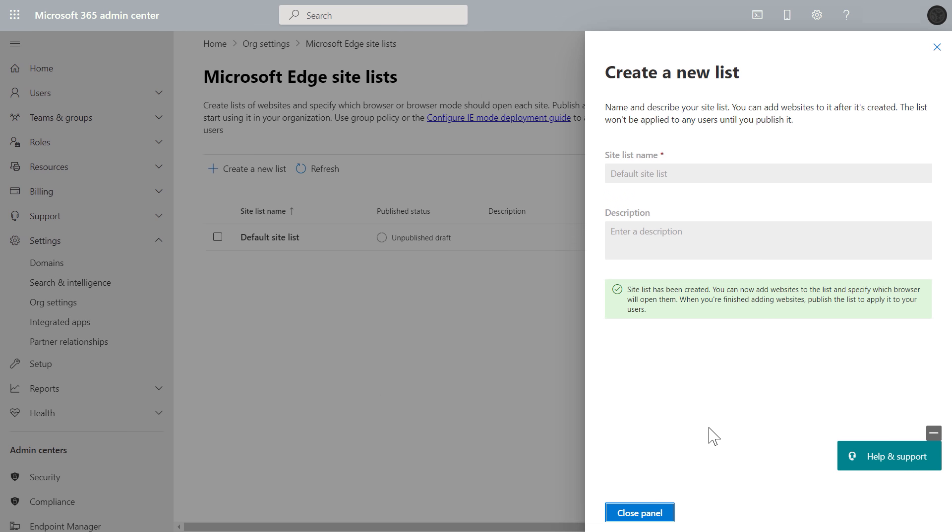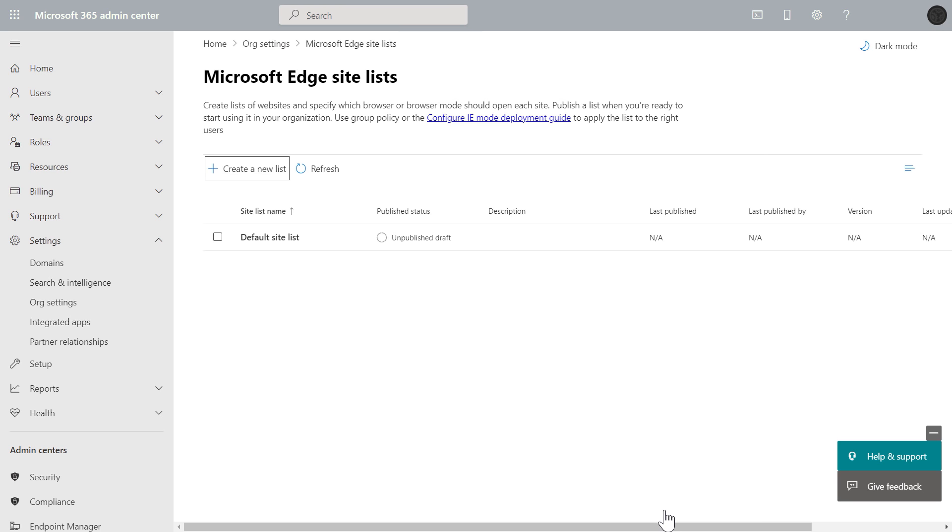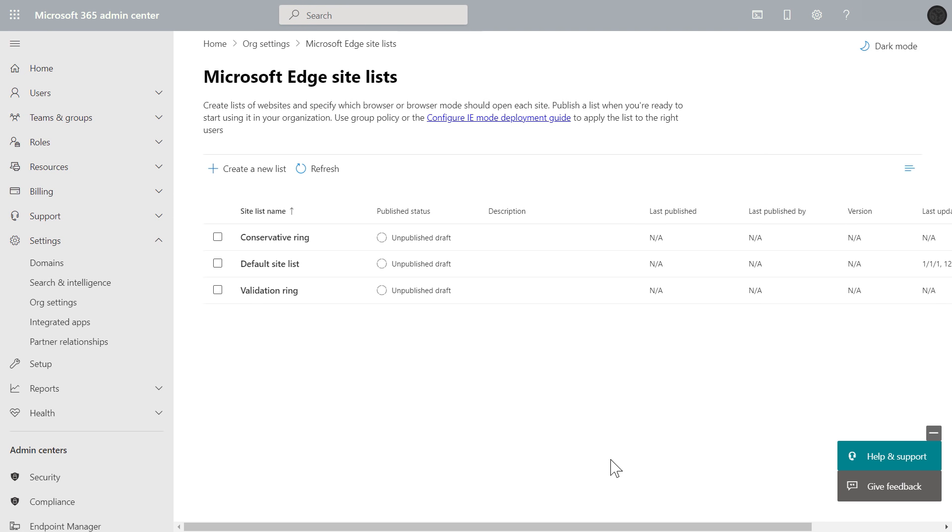Now, I've just set up one list, but you might have multiple lists, which can be useful if you have deployment rings set up. For example, here, I have a default policy ring that's suitable for most users. There's another, more aggressive validation policy ring as I start to reduce my list of IE sites, and finally, a conservative policy ring where less frequent changes are made.